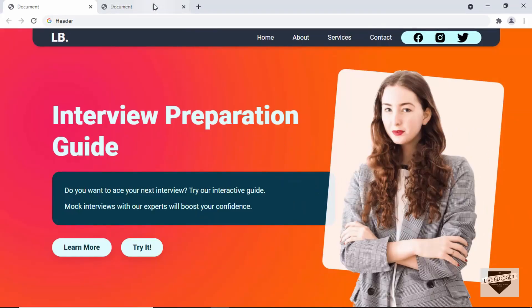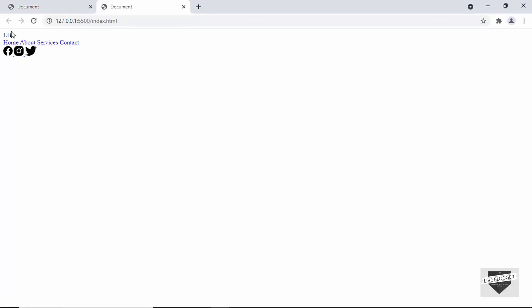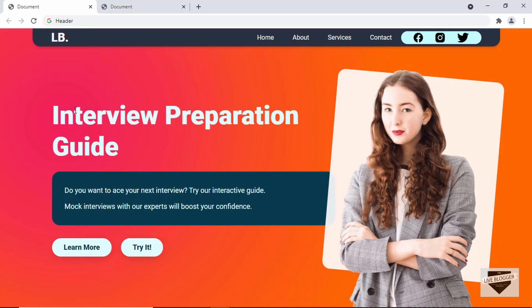Now let's go back to the design — we have all elements: the logo, menu items, and social media icons. The next thing we need is the hero section. We need a container division for the linear gradient background that covers the whole screen, and inside it a header element with a fixed width for the content.